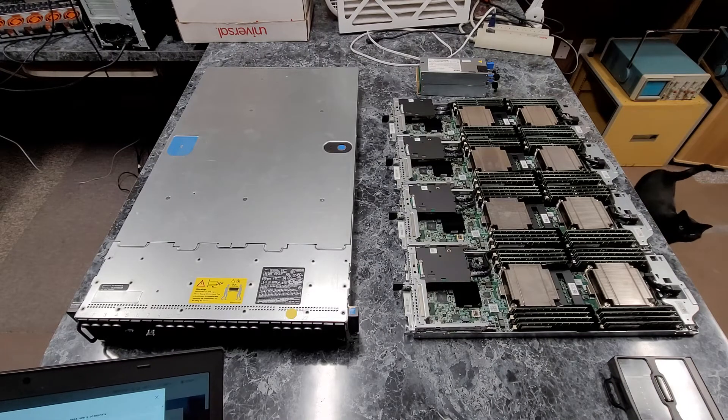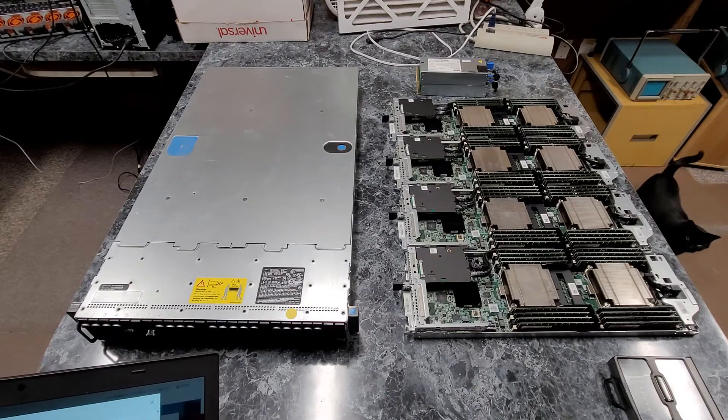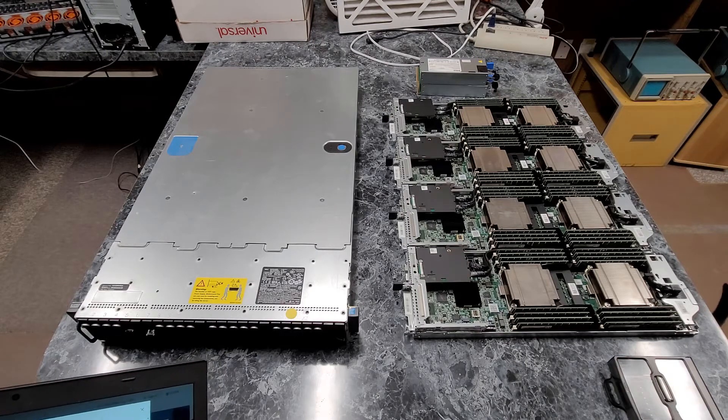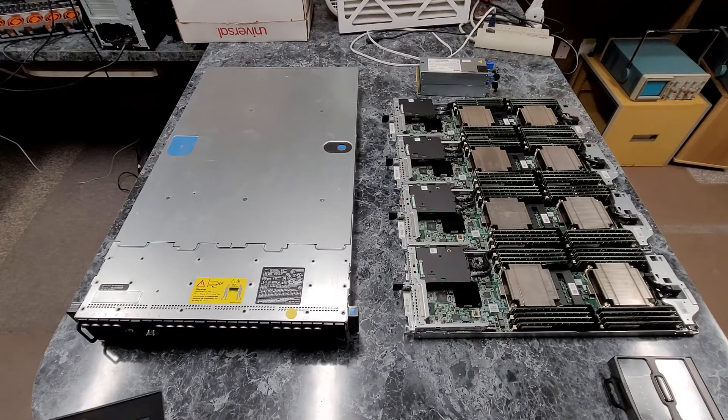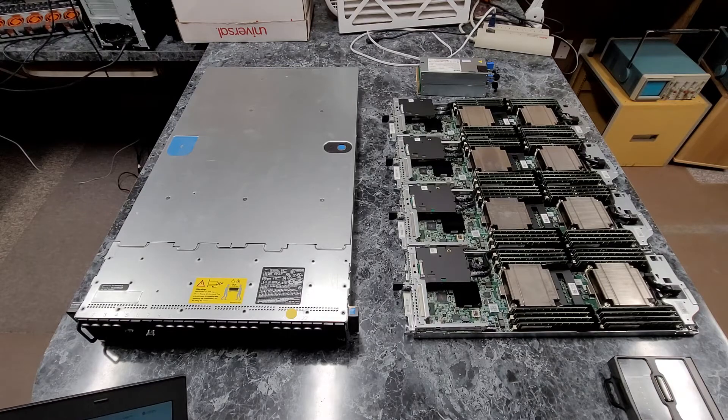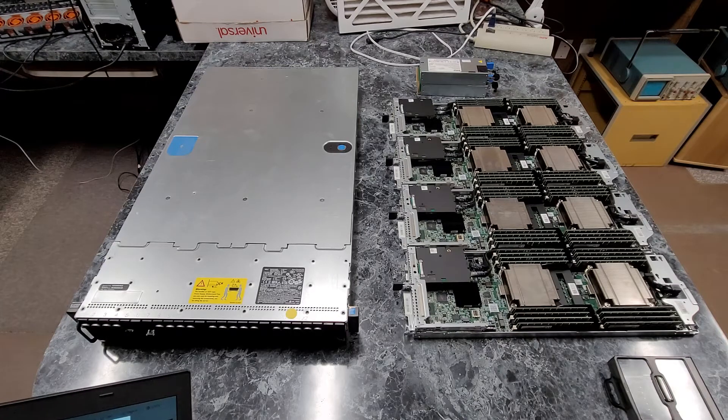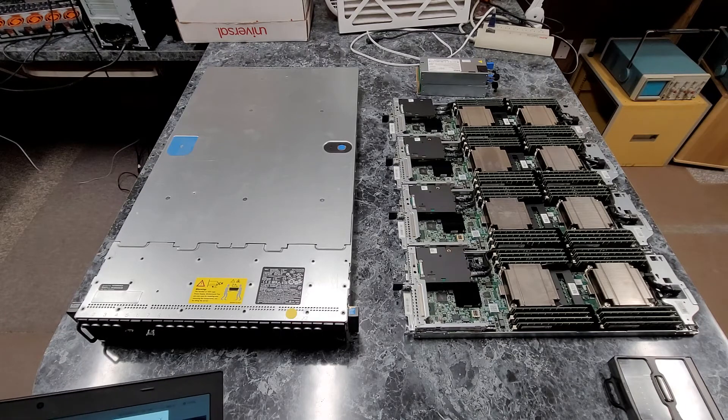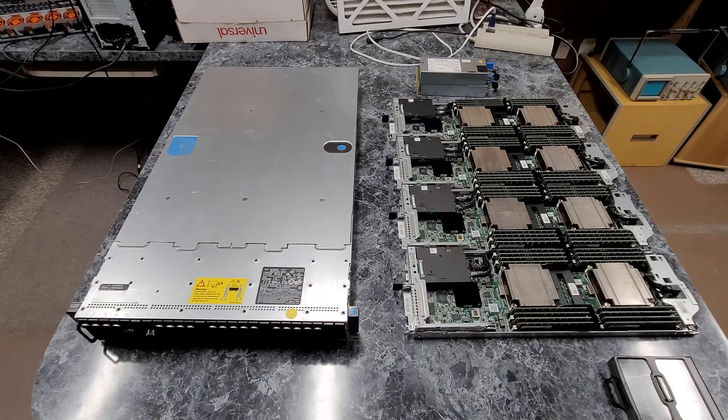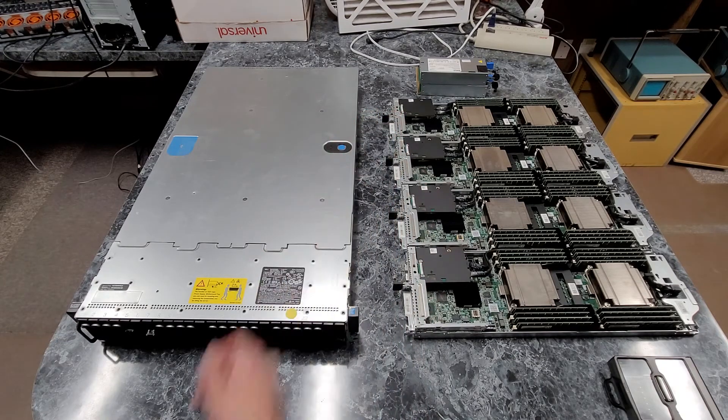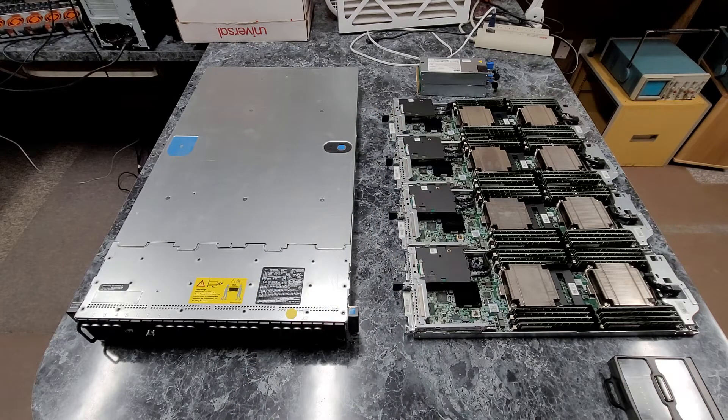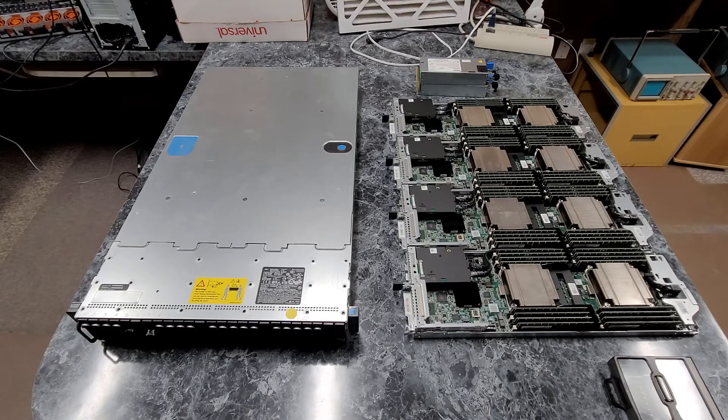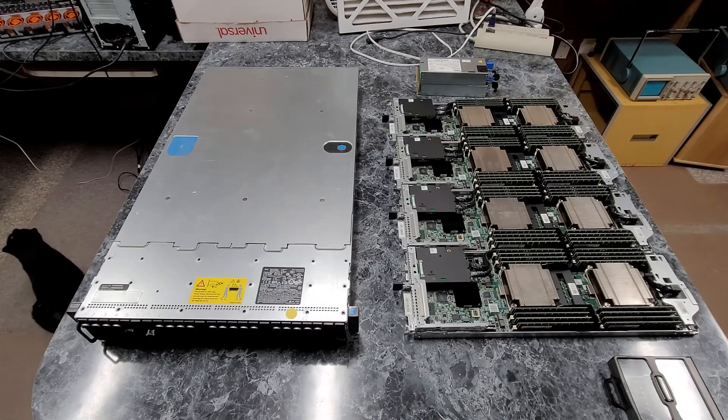The memory is 8 sticks of 16 gigabyte DDR4, and the speed of that is 2133 megatransfers a second. So each one of these nodes has 256 gigabytes of RAM for a total of 1 terabyte between the nodes.